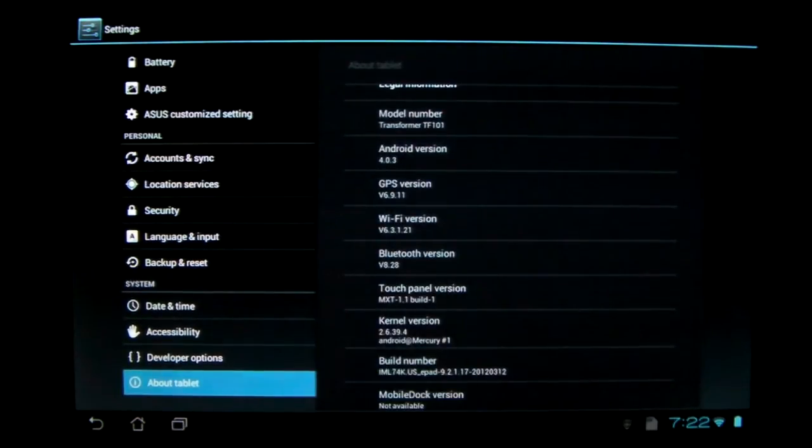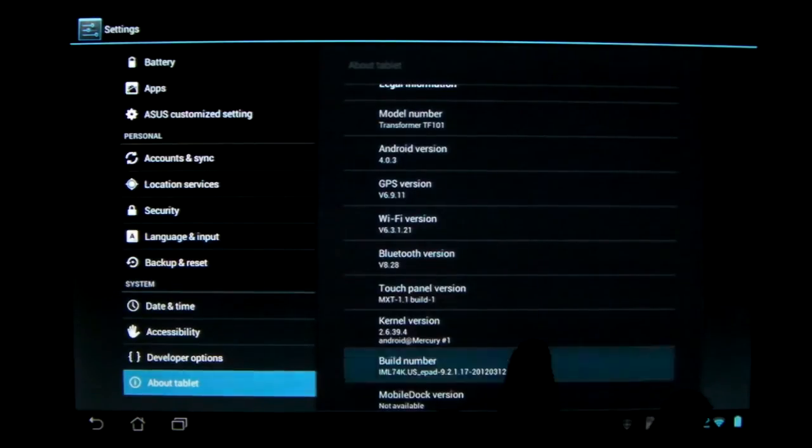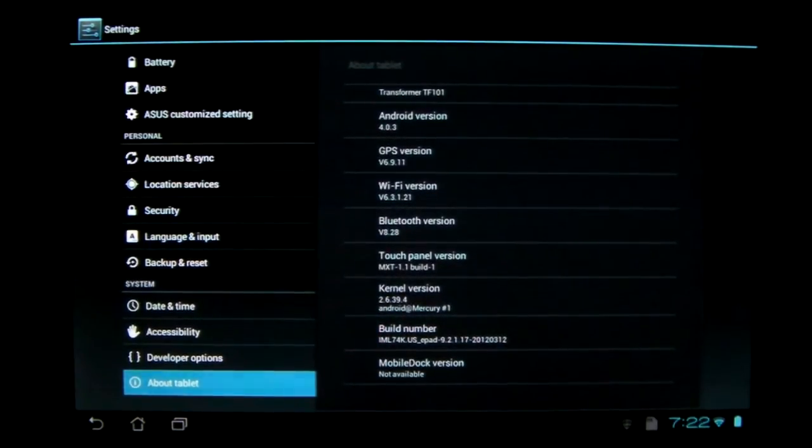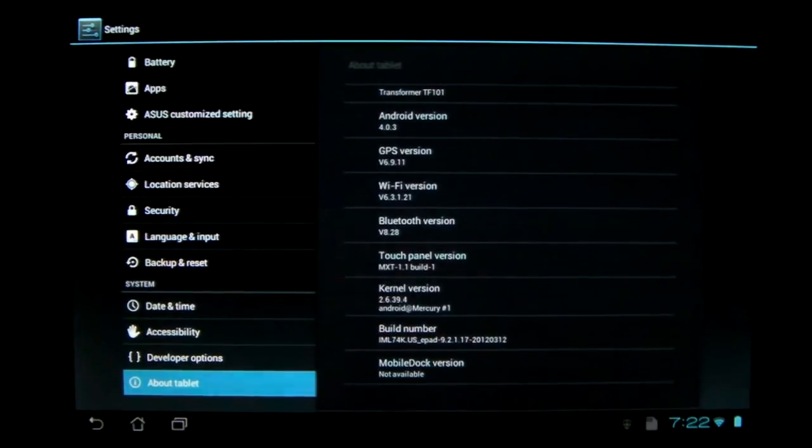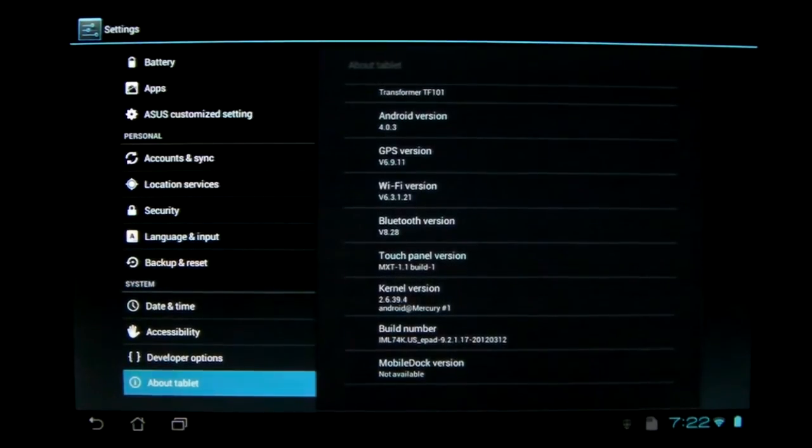it's still Android version 4.0.3, but it is a new build number. It is 9.2.1.17, a very long number.